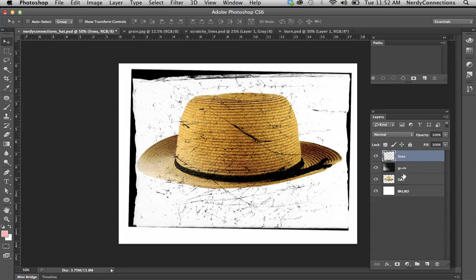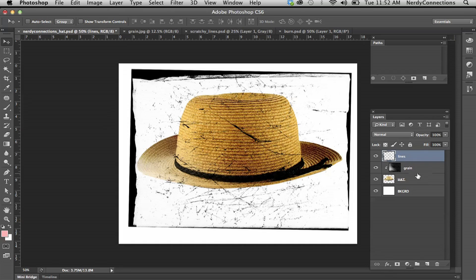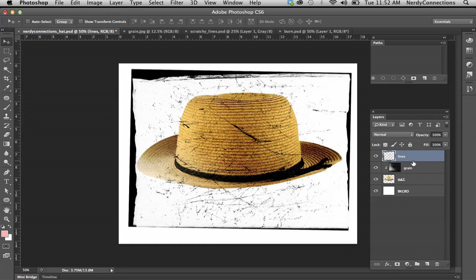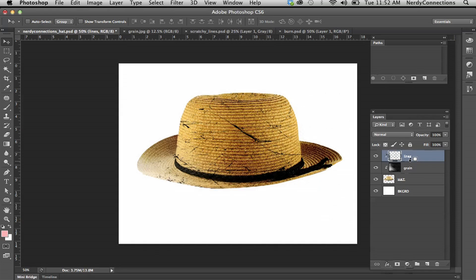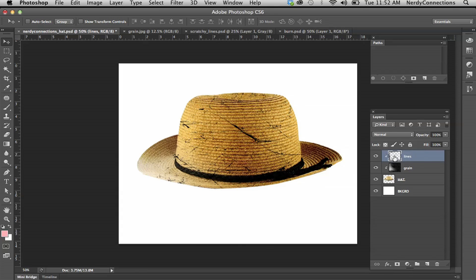We're going to go between the grain and the hat. We're going to option and you get a little arrow here. If you click, it actually masks that out. We're going to do the same thing in between the grain and the lines. So now with the lines, it actually takes out all that exterior.